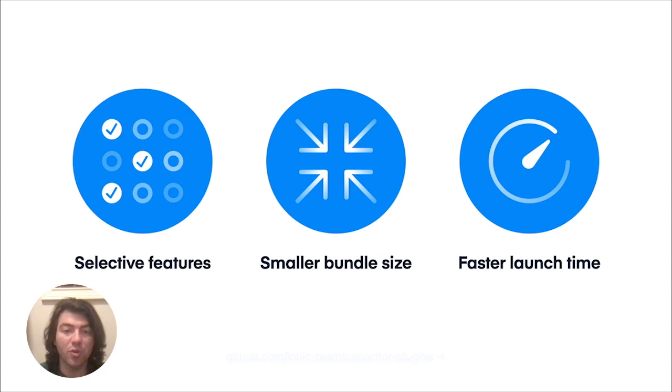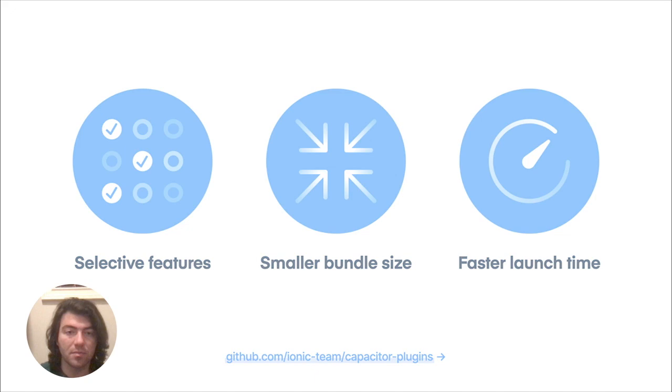For Capacitor 3, we achieved this with optimizations that only broaden code for the features you need. This resulted in reduced app bundle sizes, which helps improve the launch time of your app. Let's see what changes were made to accomplish this.